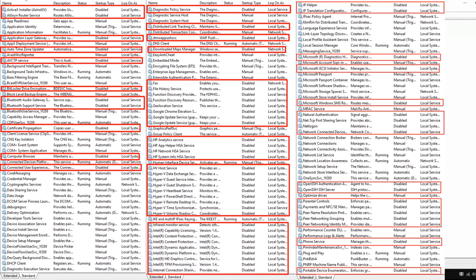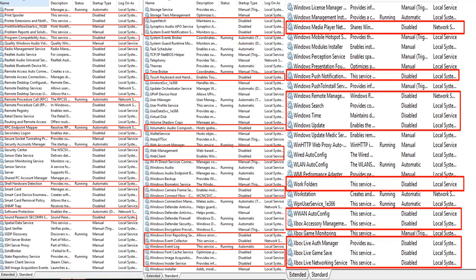All the services you need to disable will be highlighted in red. These are all safe services and will not destroy your computer. If you do have any problems, contact me at thebrowngaming@gmail.com and I'll assist you. Every service labeled in red is safe to disable and will help boost gaming performance.